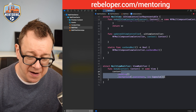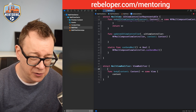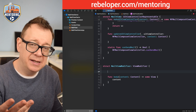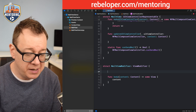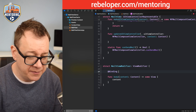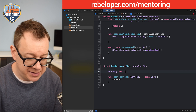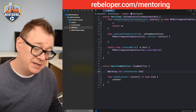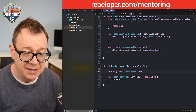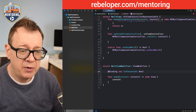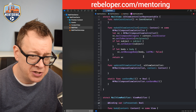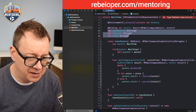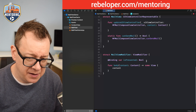Remove the default values. We want @Binding var isPresented: Bool — bindings don't get default values, just their types. We also want recipients, subject, and body, which I'll copy from the MailView struct and paste in.